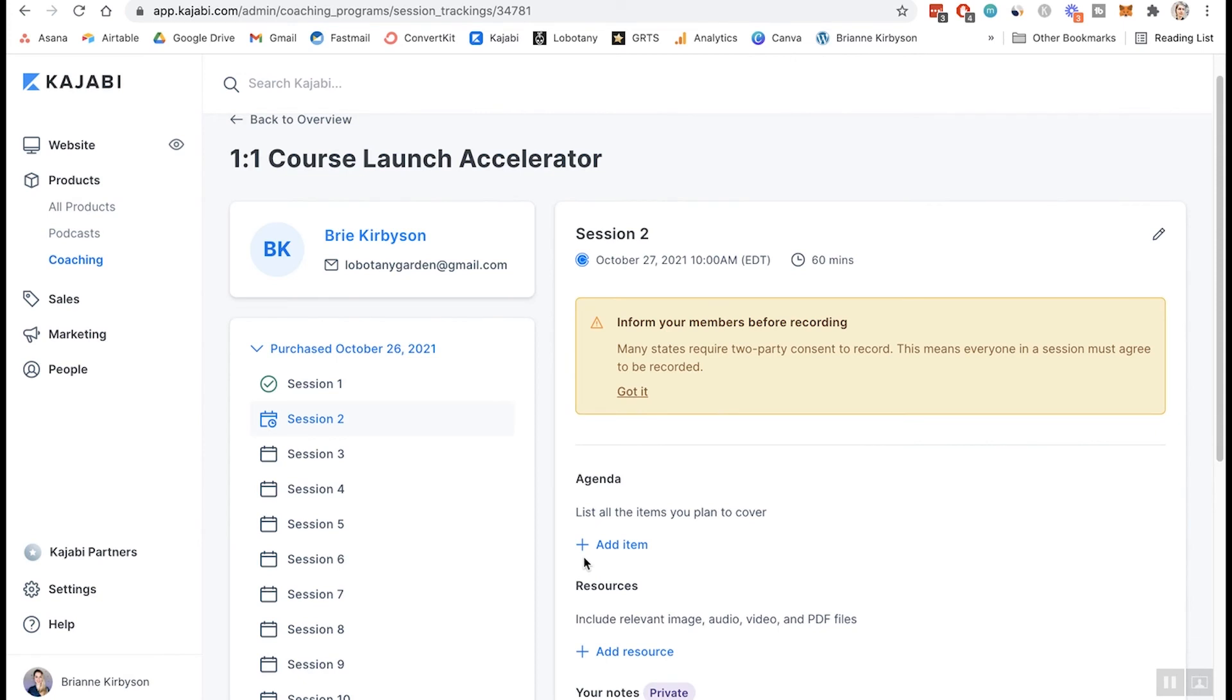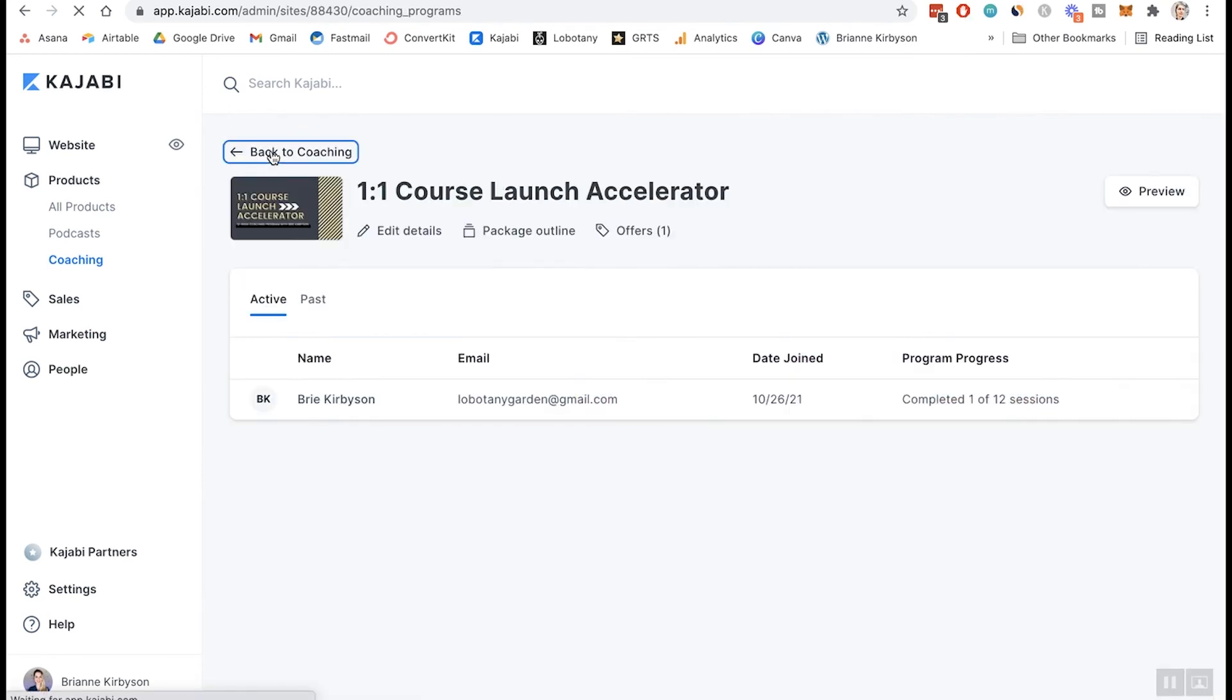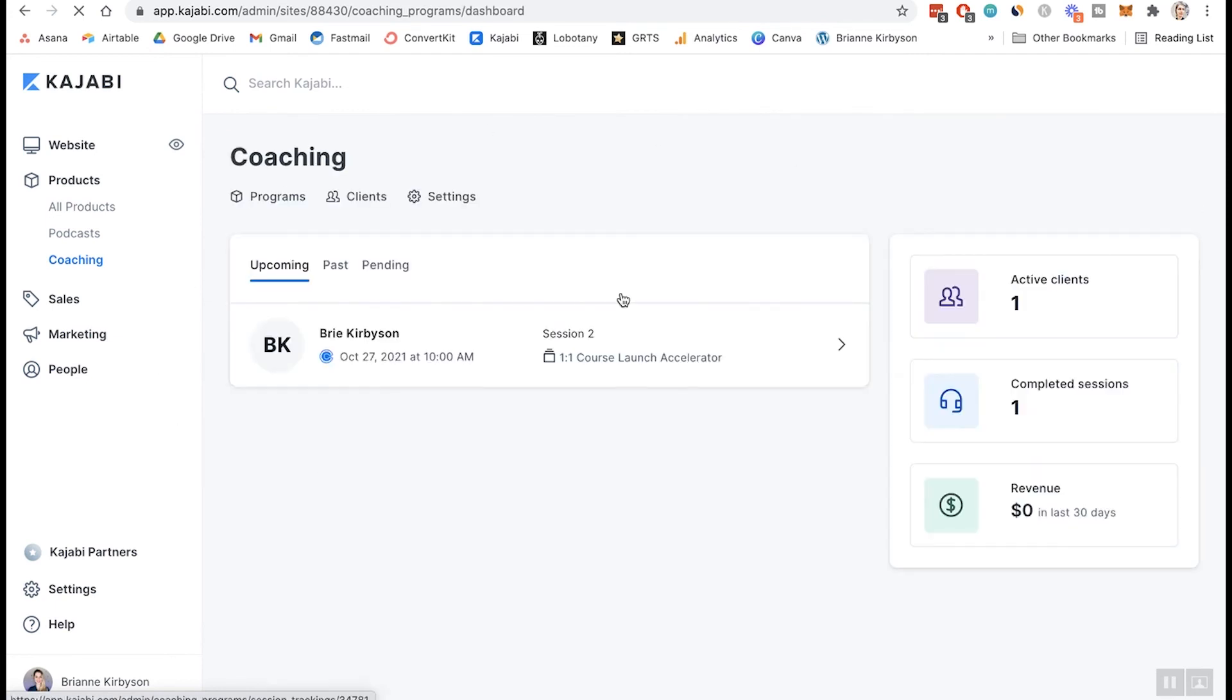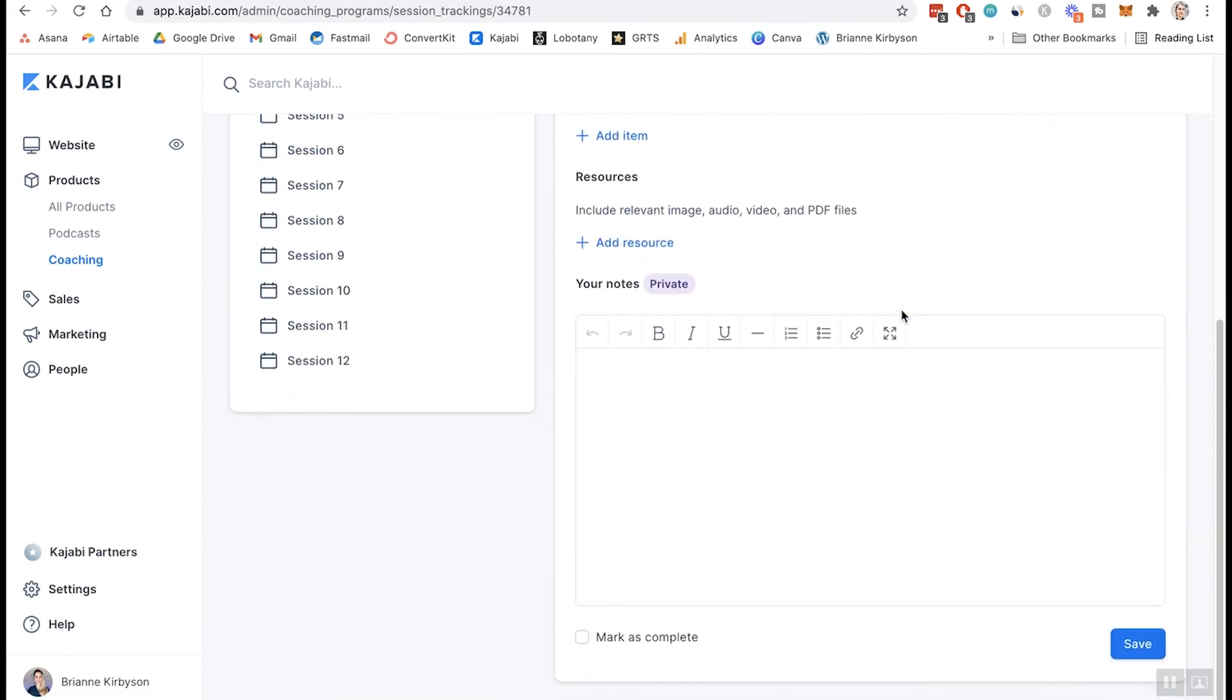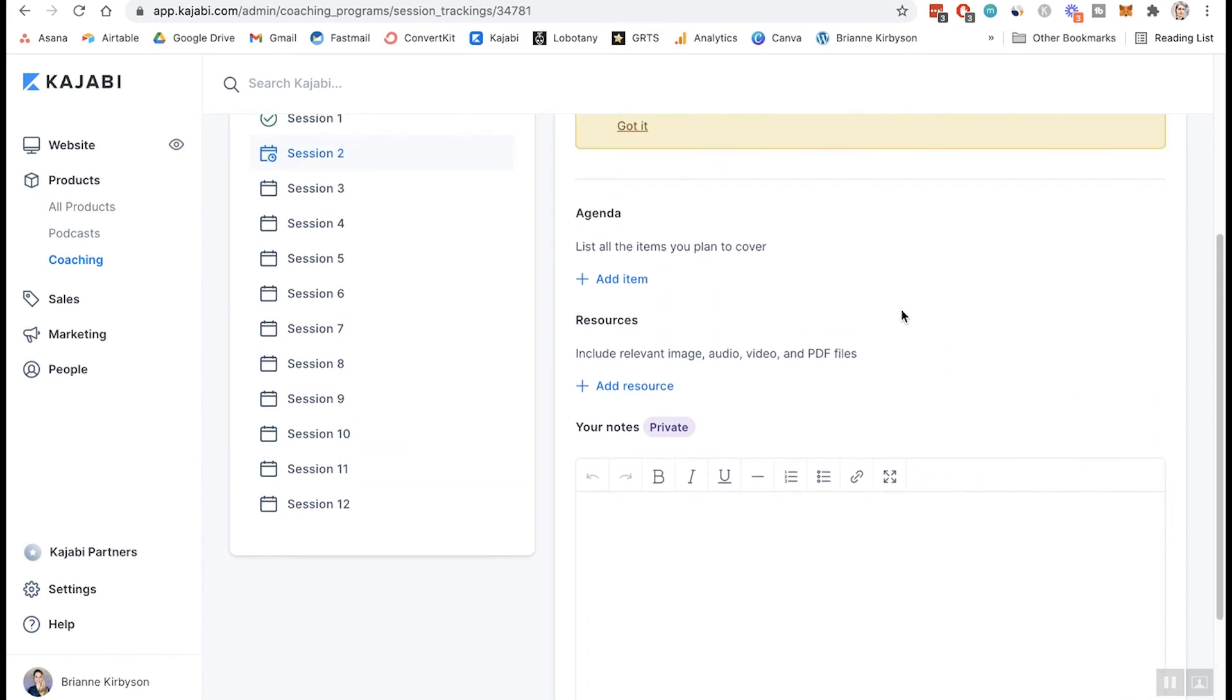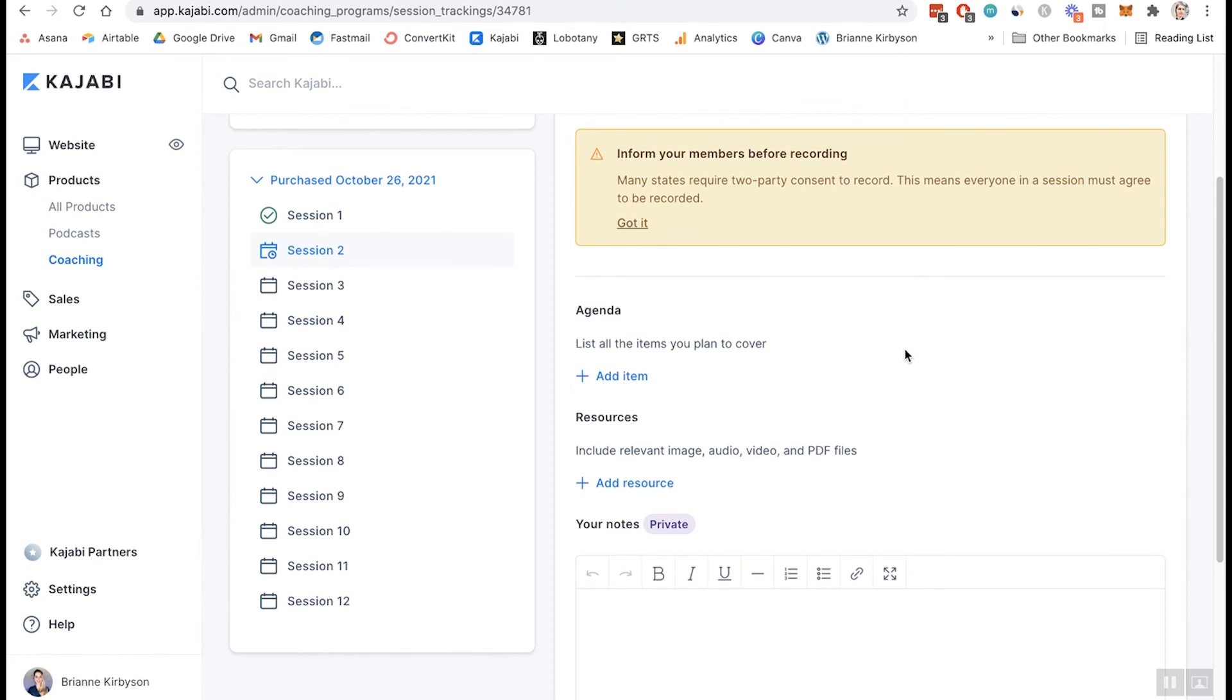So once that's been done, you can see now that session two is scheduled for 60 minutes on October 27th. So if I go back to my overview, back to my coaching dashboard, now you can see under upcoming, I have this call with Brie Kerbison on October 27th and it's session number two of the one-on-one course launch accelerator. So when that's time, let's go click onto that. And we can see all of the information that we have. And you will go and host that call through Zoom through whatever servers you're using for your coaching calls. That is how you do it.